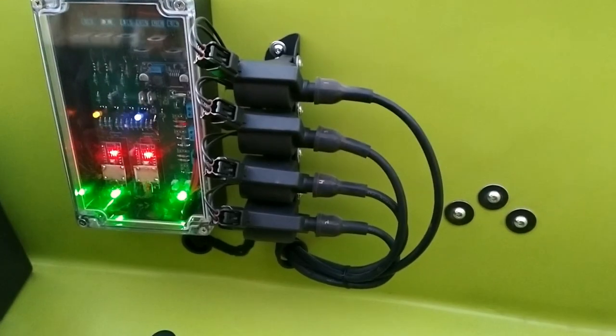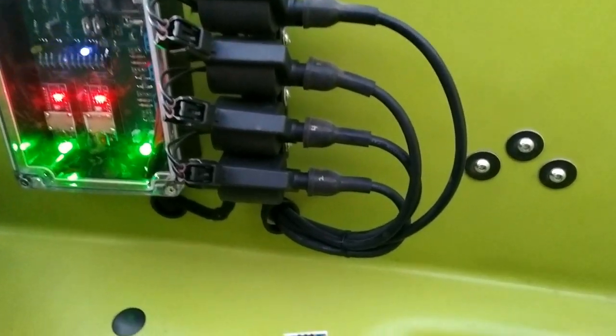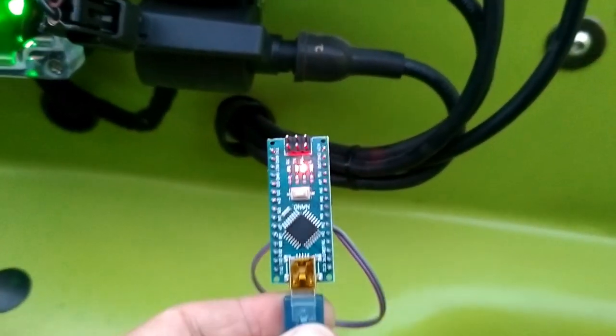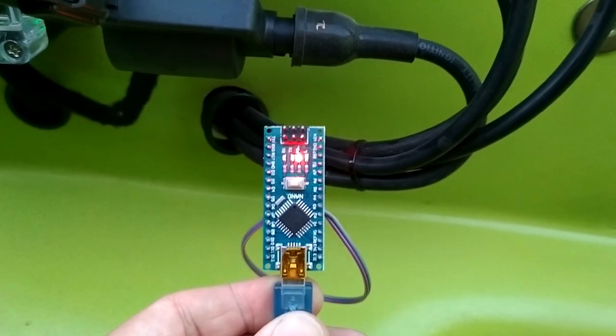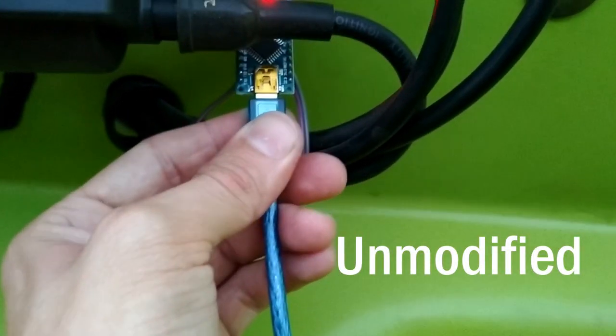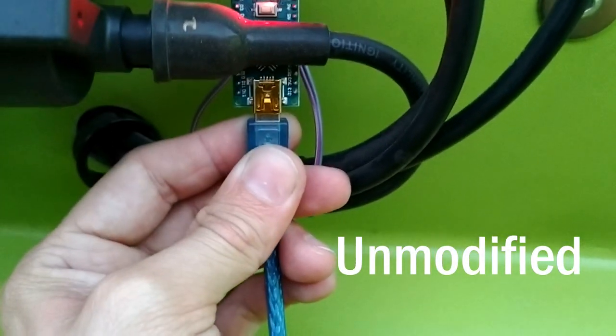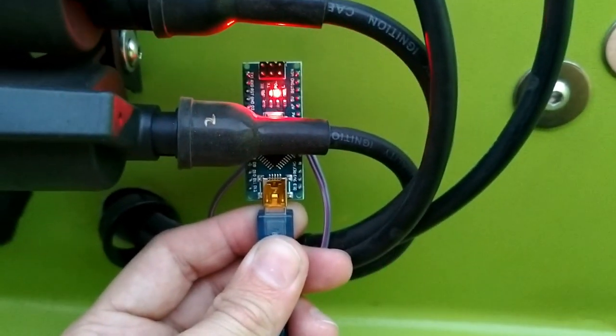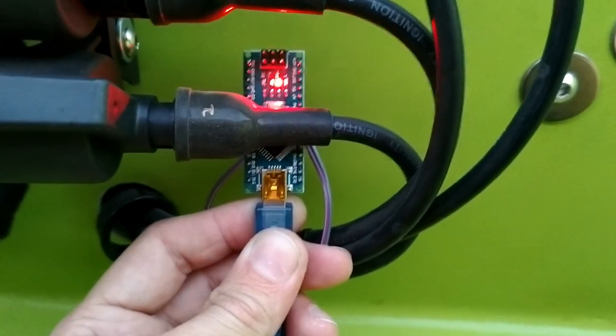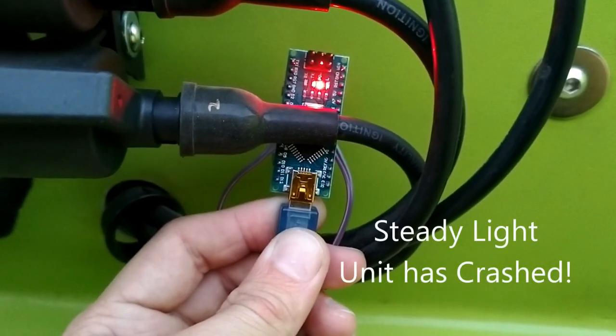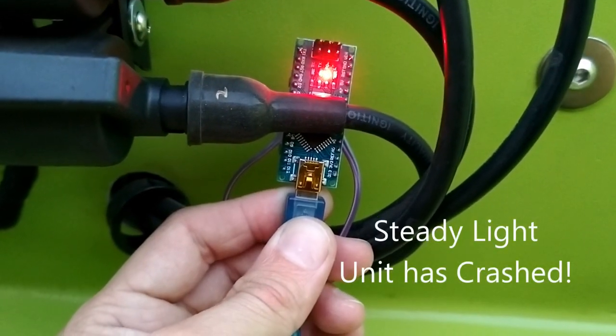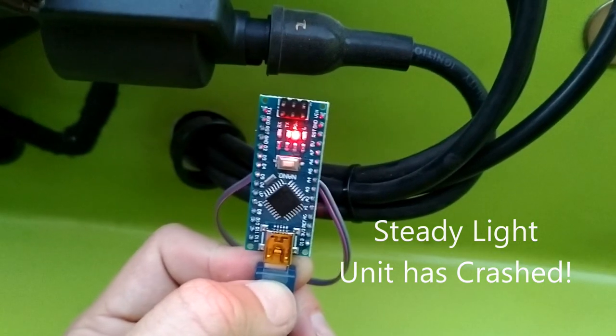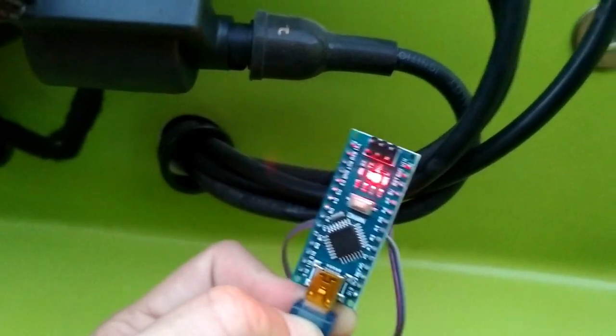Let's take a look at how this modification performs in a real automotive environment. You can see how an unmodified Arduino Nano when placed in close proximity to an ignition coil wire will inevitably result in a crash of the microcontroller. As you can see the LED has ceased to blink, it is now crashed out.